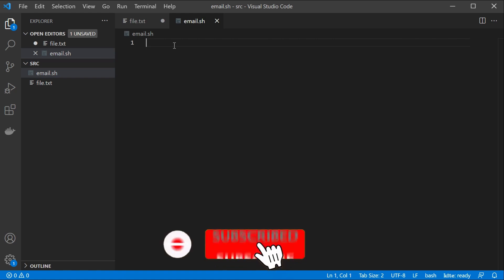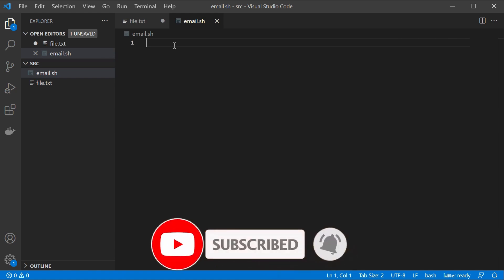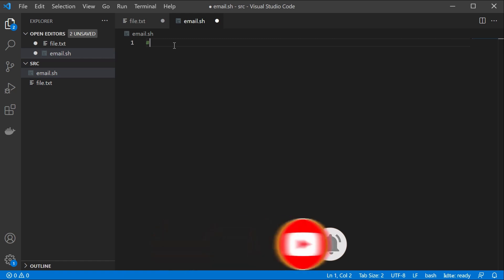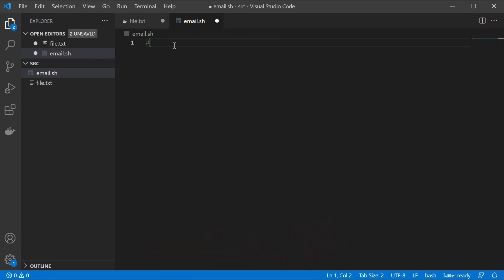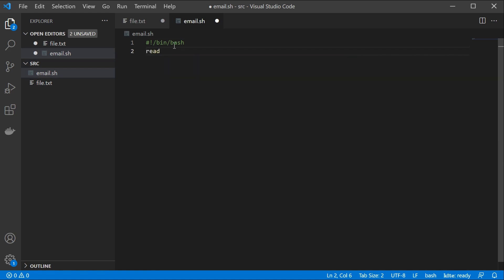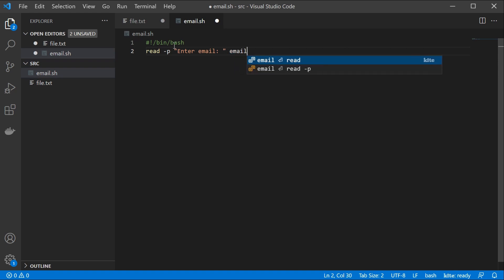Keep in mind you can write all the commands we've done so far into a file instead of executing them in the console. First, specify the interpreter: #!/bin/bash. Then we want to read input — type read -p 'Enter email: ' and take a parameter called email.